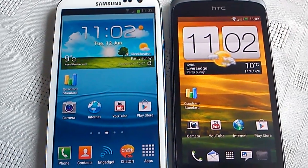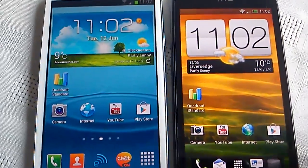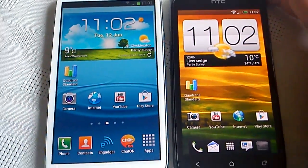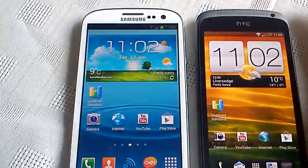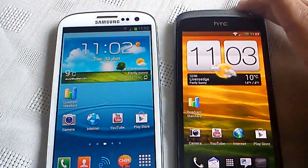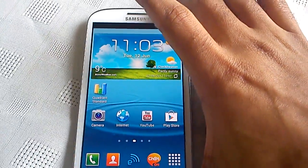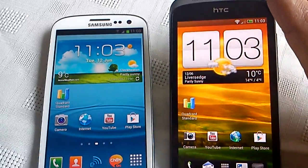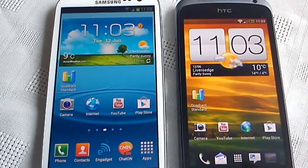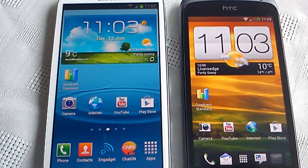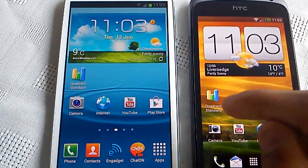It's Shadow Sniper again back with another video, and today I'm just going to be doing a quick benchmark test using the Quadrant Standard application. The benchmark is going to be between the Samsung Galaxy S3 and the HTC One S. As you all may know, the S3's got a quad-core processor whilst the HTC One S has only got a dual-core processor, so I'm just going to see which one's better for performance using the Quadrant Standard application.